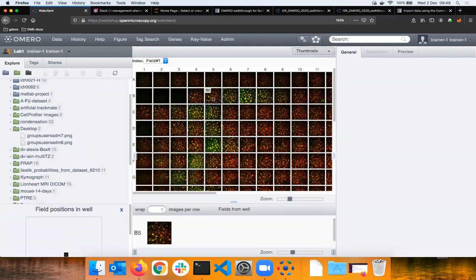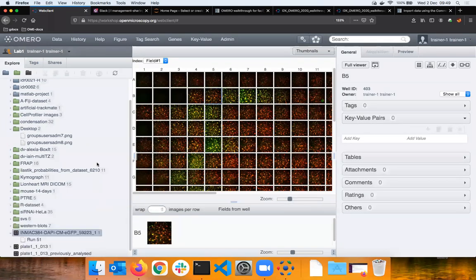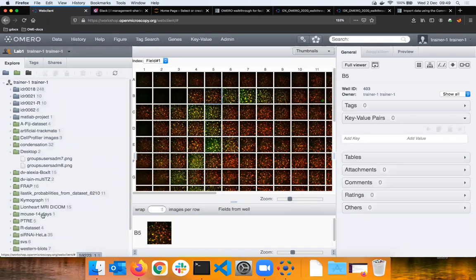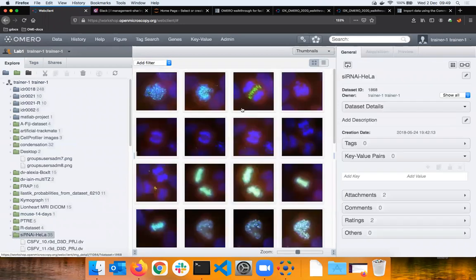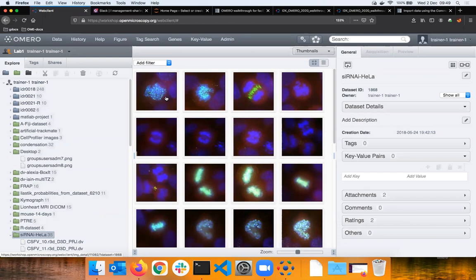The bioformats are able to import the whole beast with the superstructure containing the wells and images into OMERO. All these very different file formats are side by side here. I will return to the conventional images.